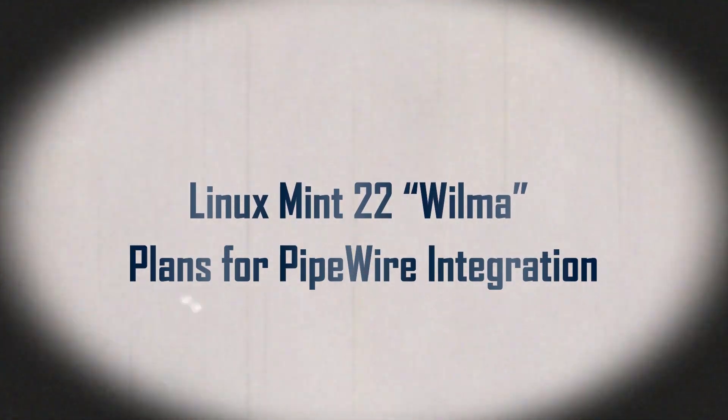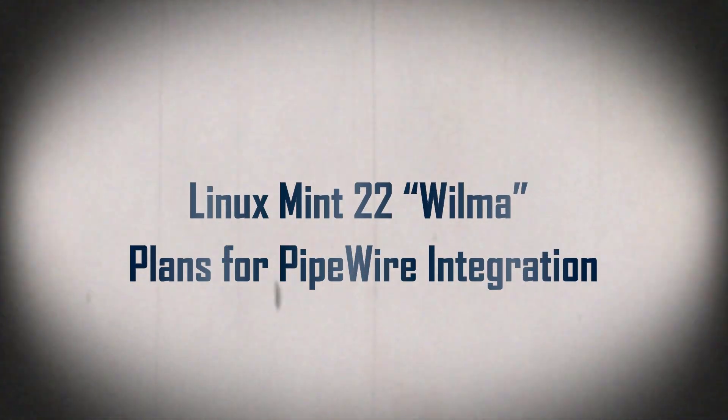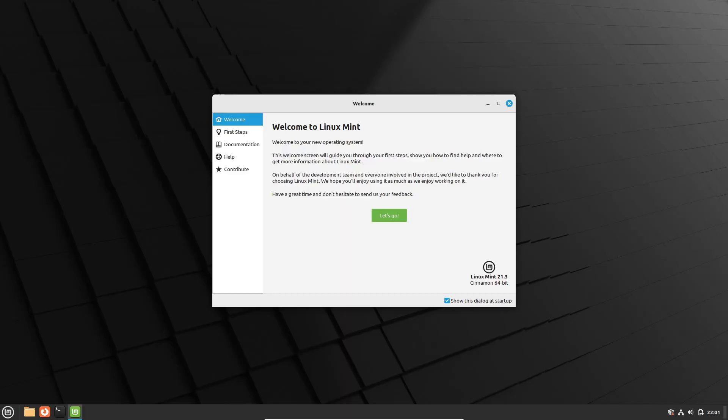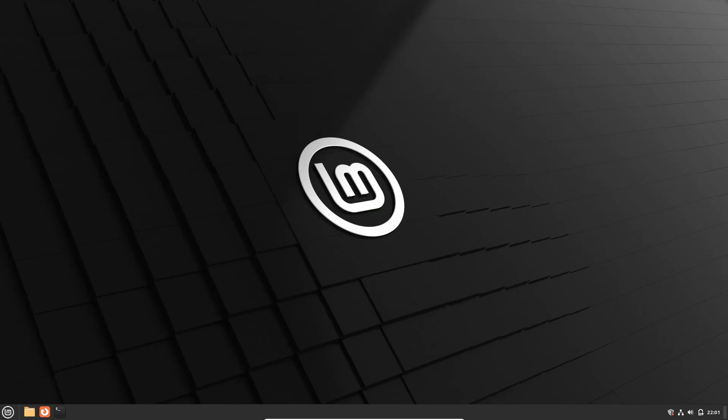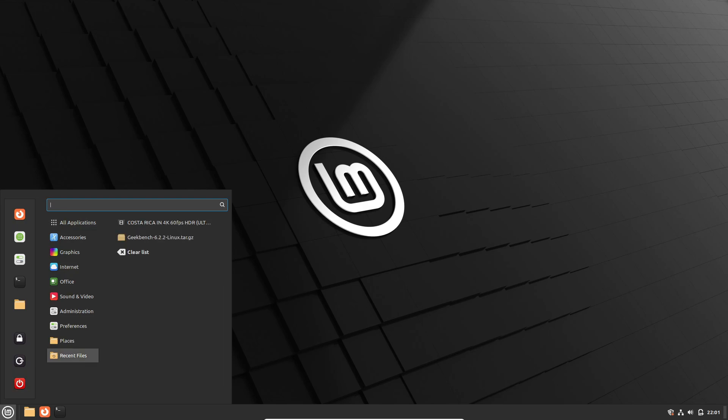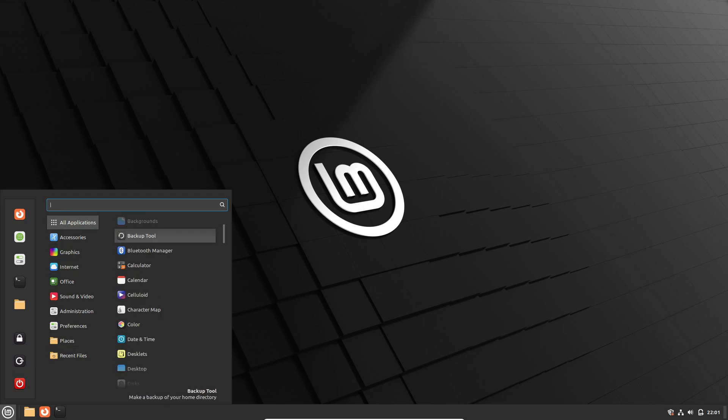Hey there, fellow Linux enthusiasts. Have you heard the latest buzz about the upcoming release of Linux Mint 22? Well, if you're as excited as I am about the future of this beloved operating system, then you're in for a treat.